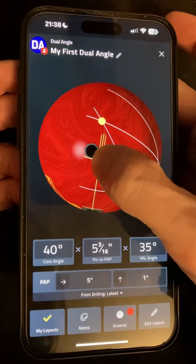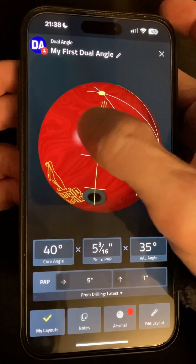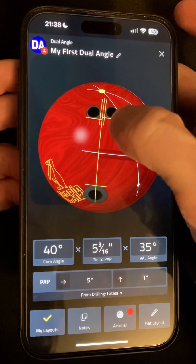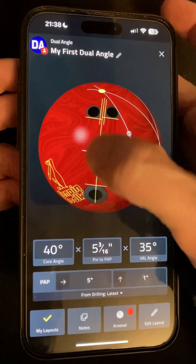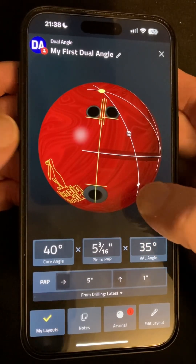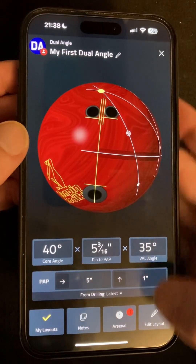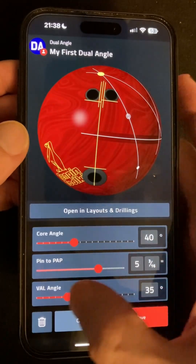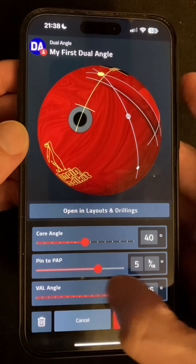On layouts, grips look more realistic, and most measurements from the selected drilling like spans and sizes are now shown on the ball. I've fixed glitches when creating layouts with more extreme values.